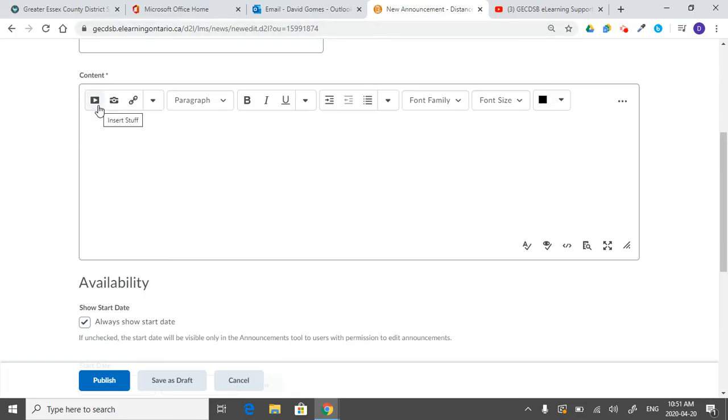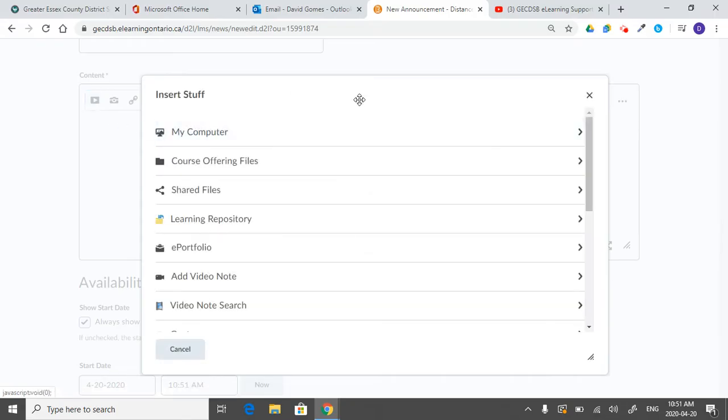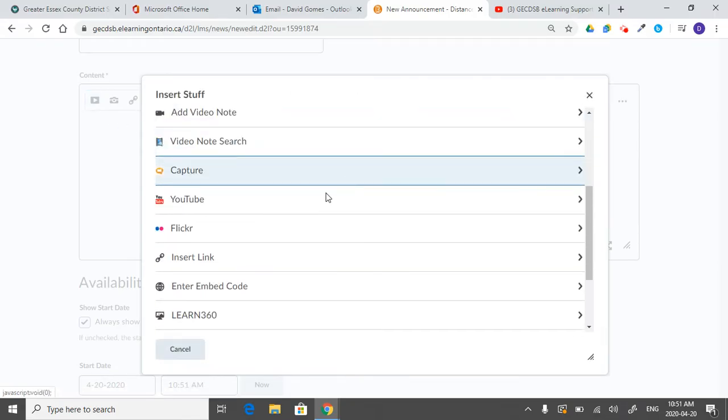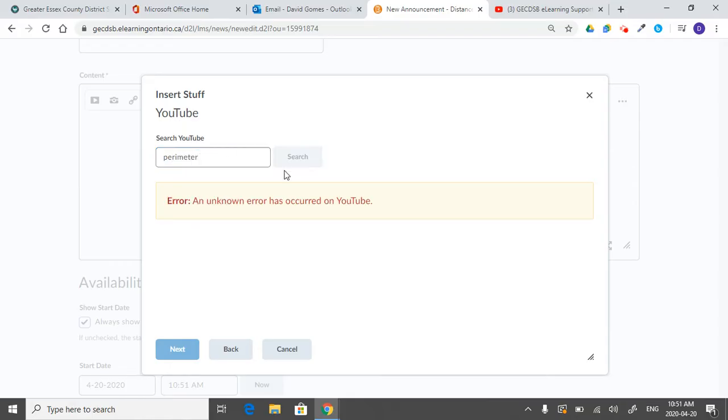So the easiest way to do it is usually from insert stuff. And then you scroll down and find the YouTube. And then you can perform a search. So a perimeter search.